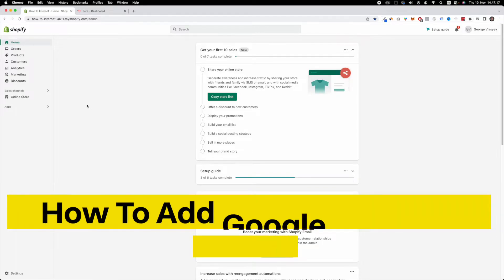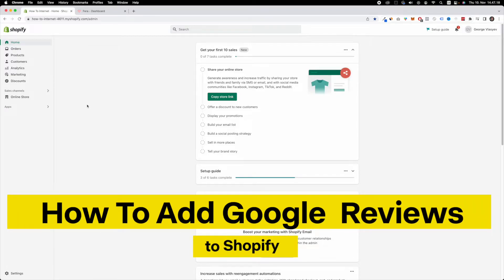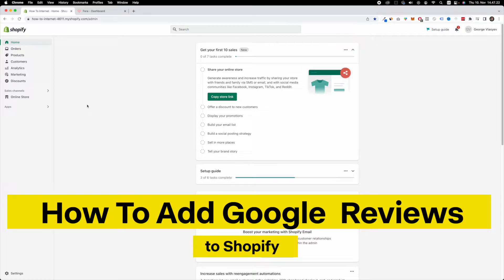Hello and welcome. In this video, I'm going to show you how to add Google reviews to your Shopify store. So let's get started.